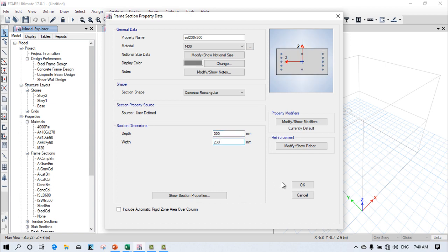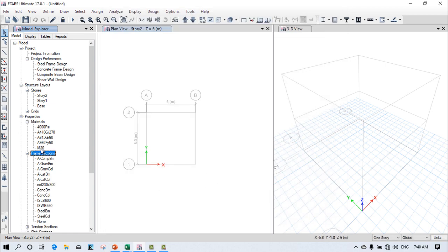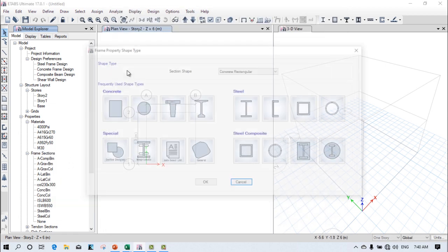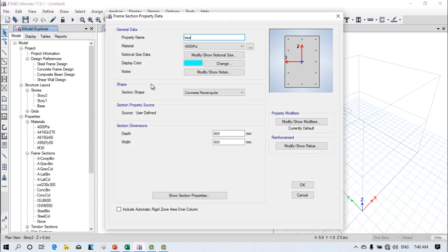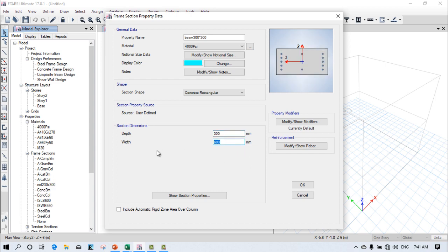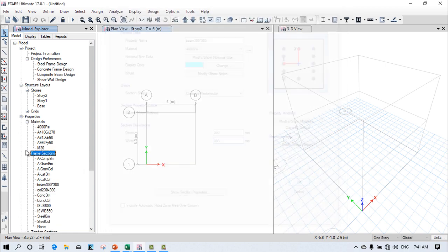Click OK, then add the beam section. Select the beam and set dimensions to 300 by 300. Click OK. Apply it as required and click OK.